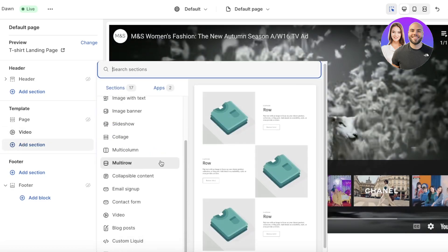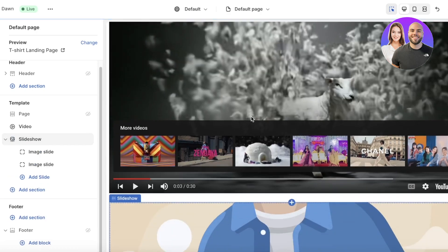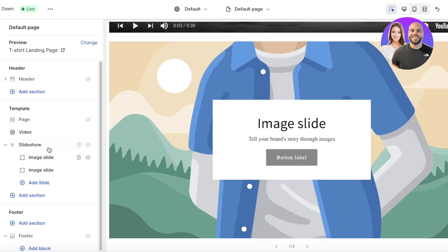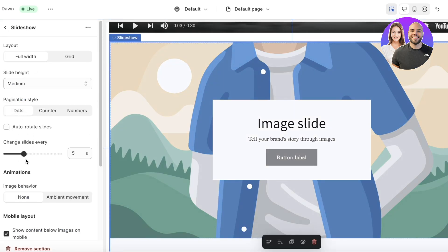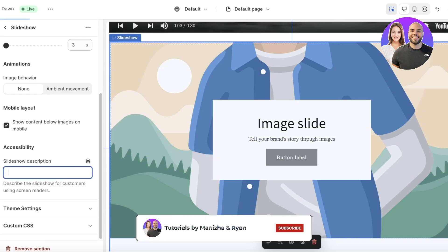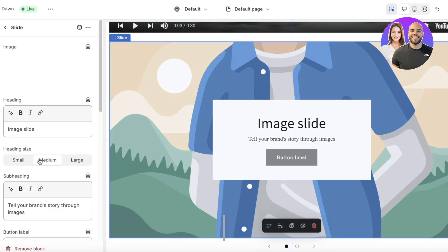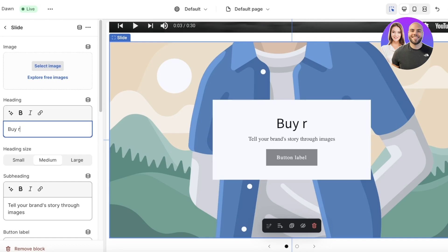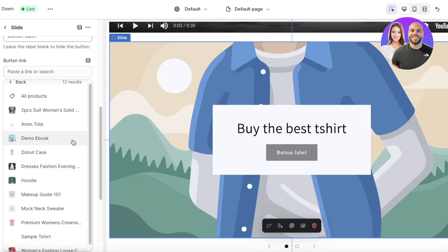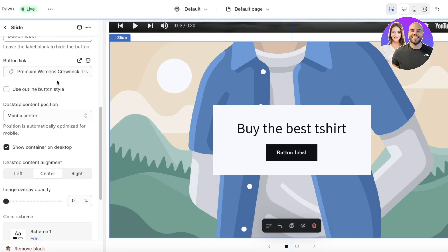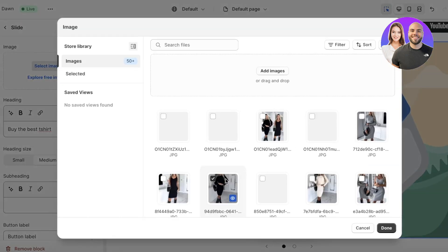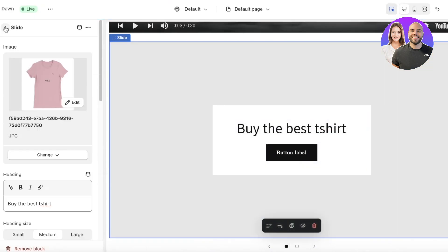Next, I'll add another section — a slideshow beneath the video. The default slideshow has two image slides. I can set the slide transition style, change the slide interval from five seconds to three seconds, and add a description like 'The Best T-Shirt'. For the first image slide, I'll add a heading, a subheading, and a Buy Now button label linked to the product — in this case, our Women's Premium Crew Neck T-Shirt. I'll select a product image for this slide.